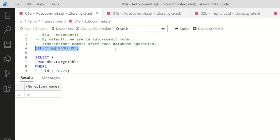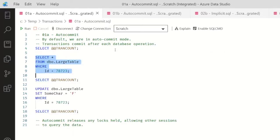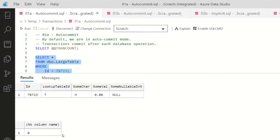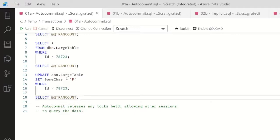Now I can query a table - I have a large table, it's got IDs - and what I'm going to do is query the table and then select TRANCOUNT afterwards. So what we see is I've got some data and I have no transactions open. I can update the data, so I'm going to set the character to F and select TRANCOUNT afterwards.